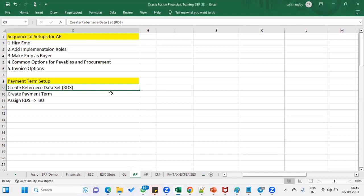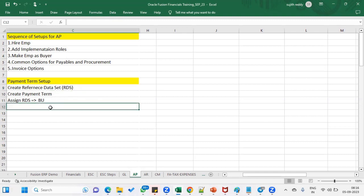Whenever we are working with payment terms, we have to assign to the reference data set and assign to the business unit. Whatever payment terms we are creating, maximum payment terms are common for business units. So what we will do is group those payment terms and assign directly to the business unit instead of assigning one by one.